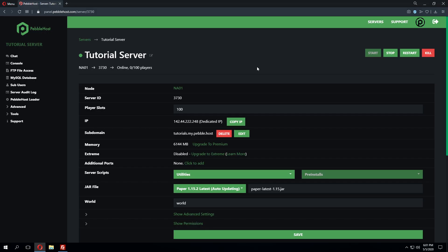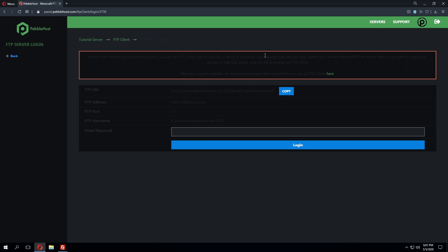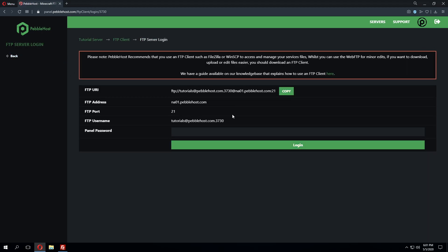So we've gone ahead and jumped into the server panel and the first thing we're going to do is go to FTP file access to gather FTP details and then input them into an FTP client such as FileZilla or WinSCP.